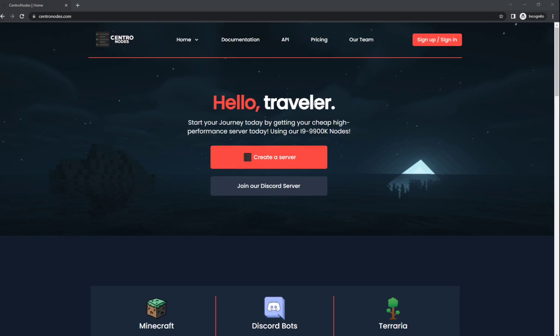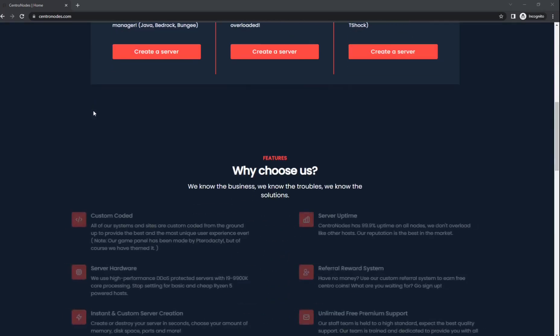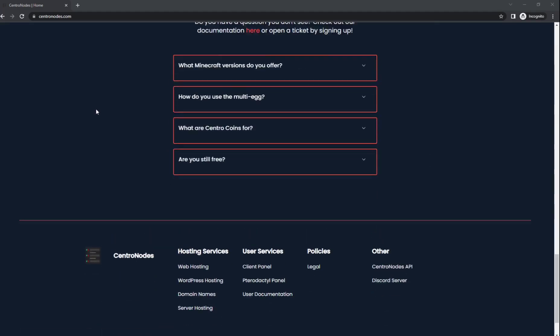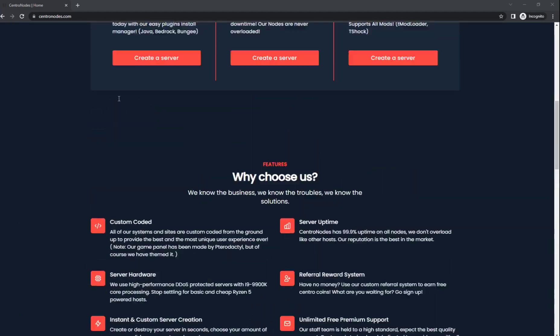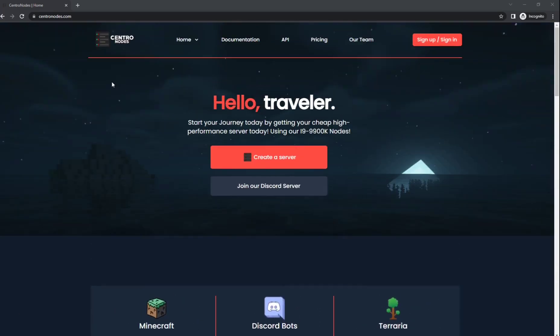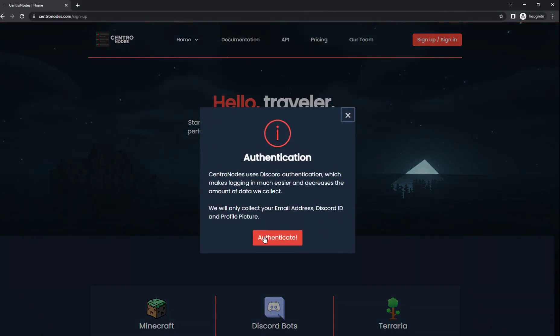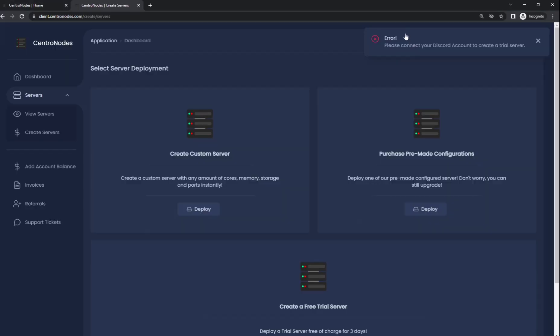Hello, this is Chopstick42 and I'm going to show you guys how to create a free trial on Centronodes. If you haven't used Centronodes before, we used to be free hosting but now we're paid. However, we do offer free trial servers for you guys. Let's just go to sign up and authenticate.